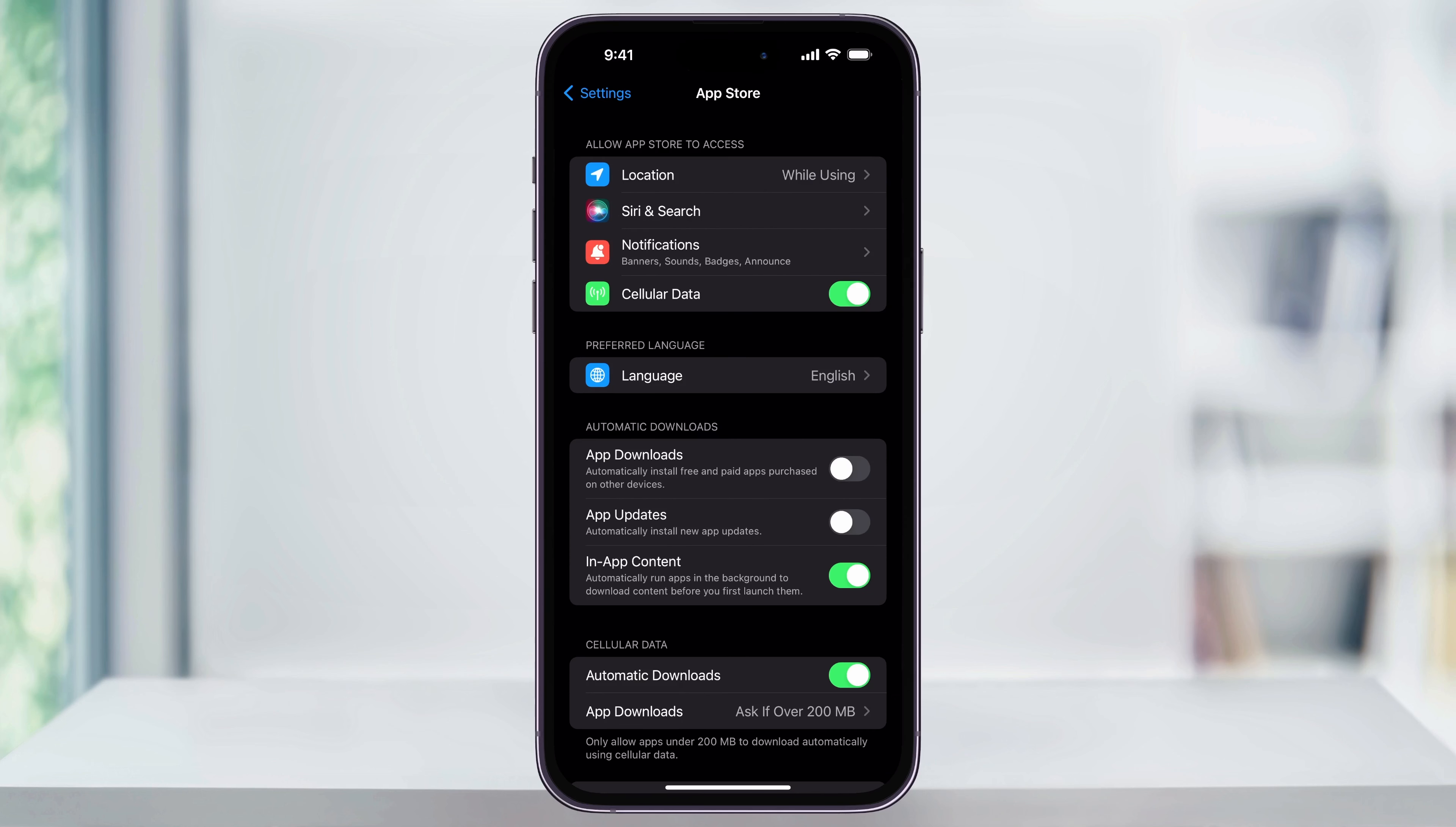Once you're on the App Store screen, in the center, you're going to see the Automatic Downloads section, and inside of that, App Updates. To turn on auto updates, just toggle the switch here. This setting is now going to make sure that all of your apps are always up to date.